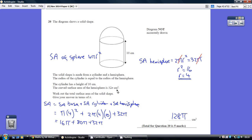We know the bit of wrapping paper for the half a football is 32 pi. So these are the three bits of wrapping paper we need: 4 squared is 16, so that's 16 pi; 2 times 4 is 8, and 8 times 10 is 80, so that's 80 pi; and 32 pi. Adding 16 to 80 to 32, we get 128 lots of pi.